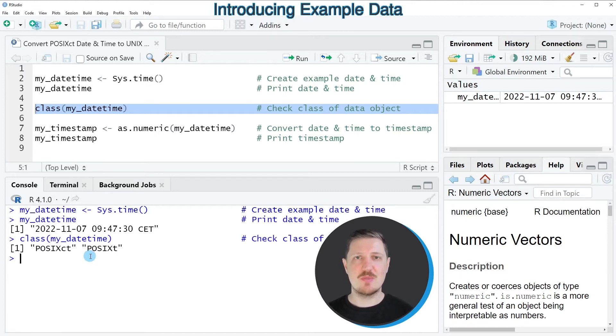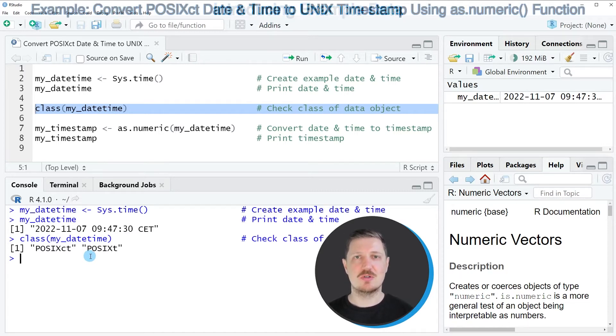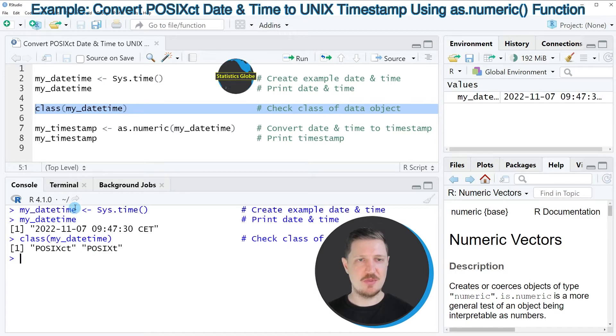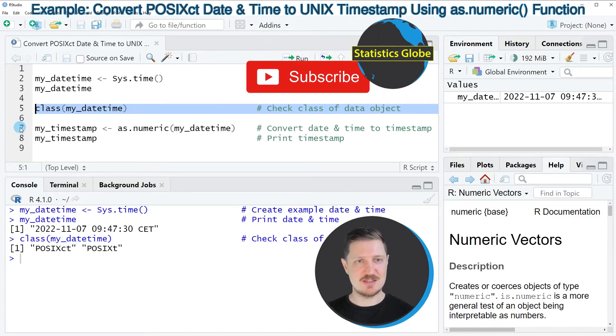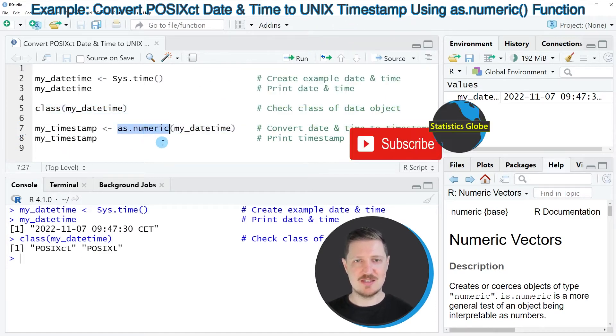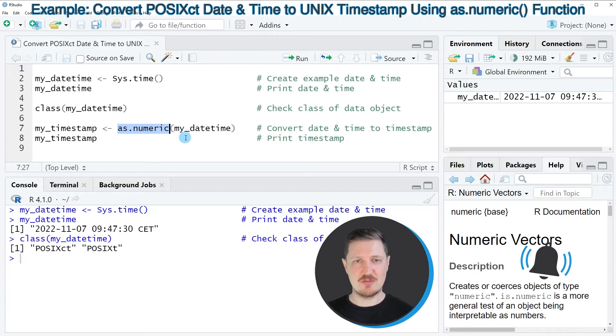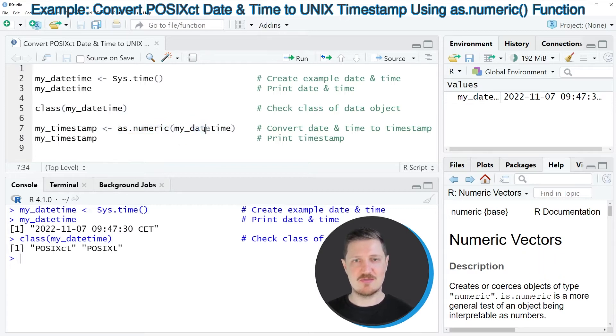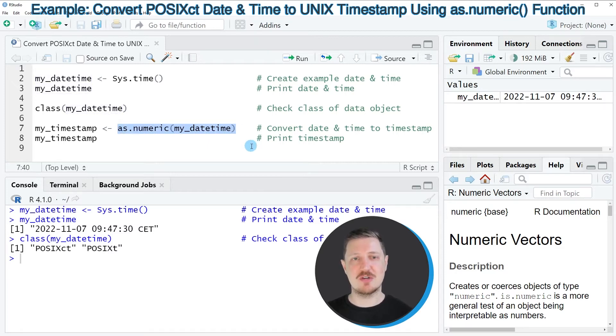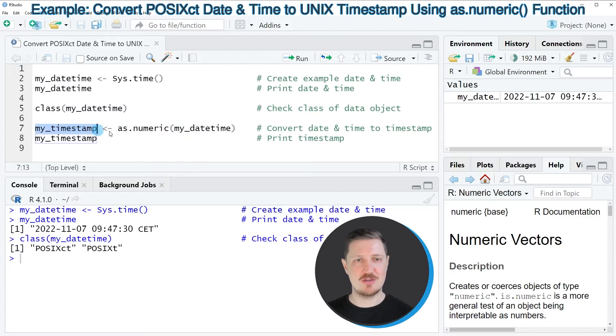Now let's assume that we want to convert this date and time object to a Unix timestamp. Then you can apply the code that you can see in line seven, and in this line of code I'm using the as.numeric function. I'm applying this function to our date time object that we have created before, and then I'm storing the output of the as.numeric function in a new data object that I'm calling my_timestamp.